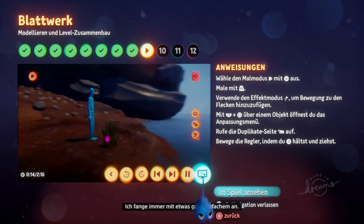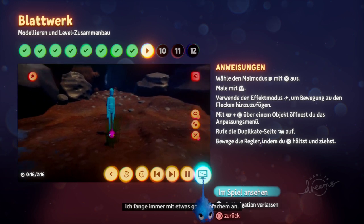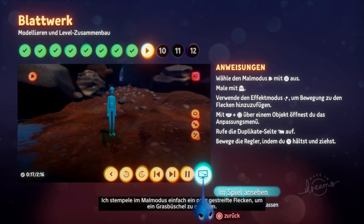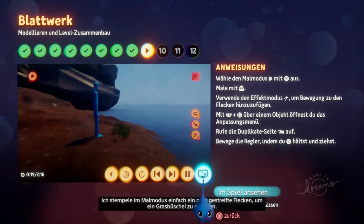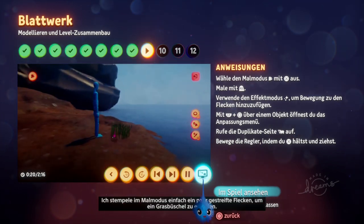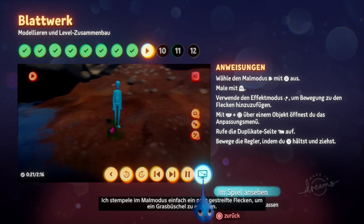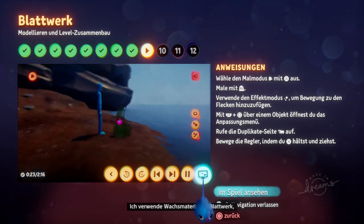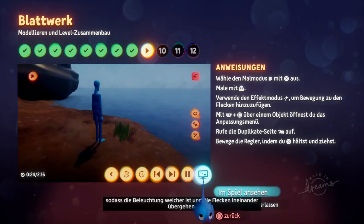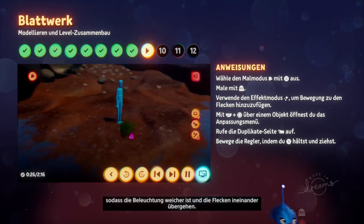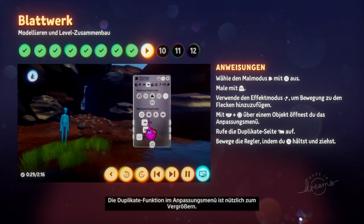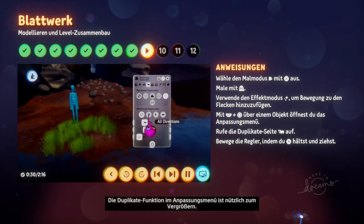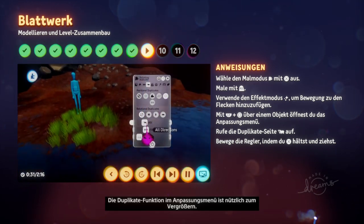I always start with something very simple. I simply stamp a few streaky flecks in paint mode to create a clump of grass. I use a wax material for foliage to soften the lighting so the flecks blend nicely. The duplicates feature in the tweak menu is useful to make it bigger.